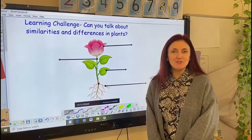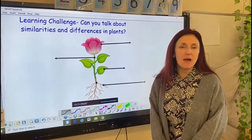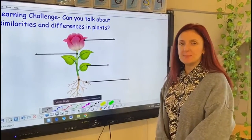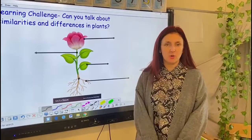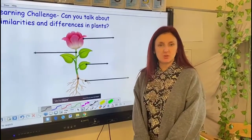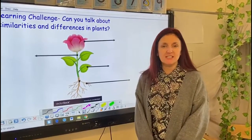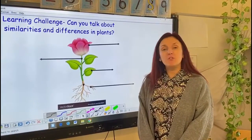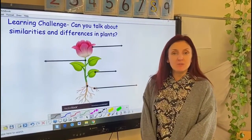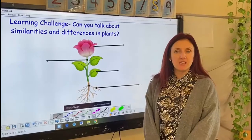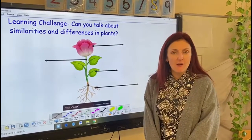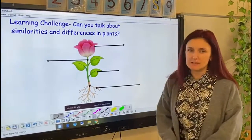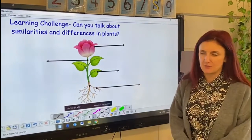Hi receptions, this afternoon we're learning about the natural world. We've already explored the natural world when we've been at school. We've looked at seasonal changes and we've looked at animals and materials in the environment, so we know how to talk about similarities and differences.